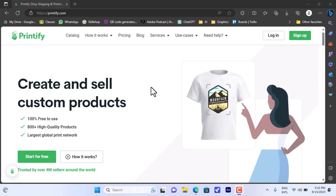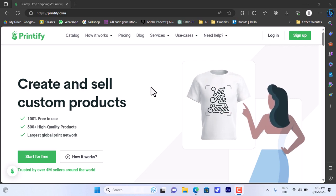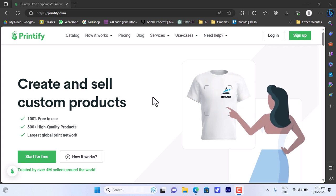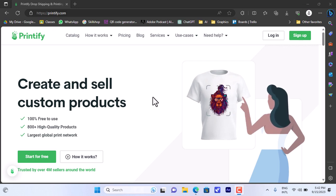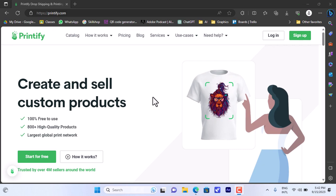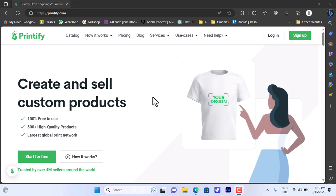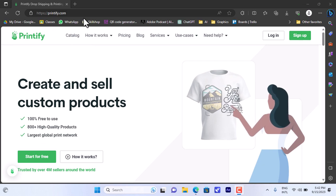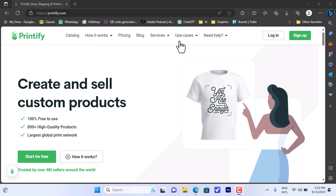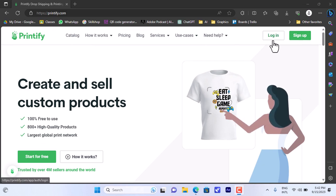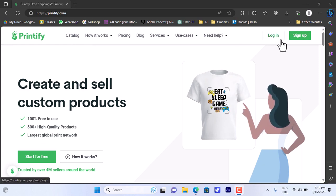Printify takes out all the hassle and will fulfill the order on demand, so you don't have to worry about storage and everything. So to do so, first you'll have to go to printify.com and then sign up for an account or log in if you already have an account created.